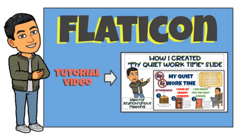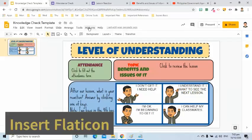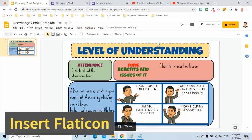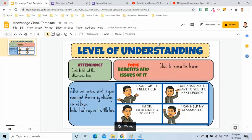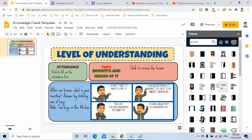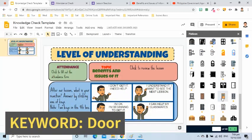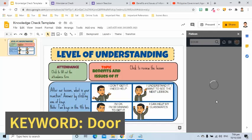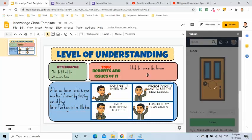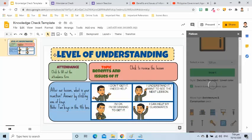For the next steps, I will use Flat Icon. If you don't have it yet, you may watch my previous video tutorial to know how to install Flat Icon. I will add a link in the description box so you will be guided how to install this Chrome add-on. The first icon I will add is a door. So the keyword is door. I will select one, then click the Insert button to be added in my slide. I will adjust it in my slide and move to the box for the attendance.